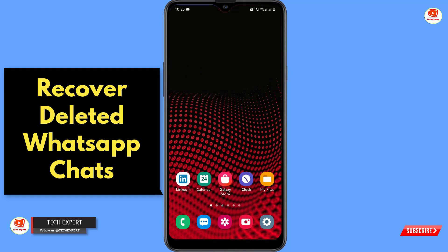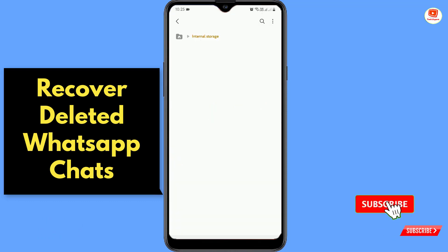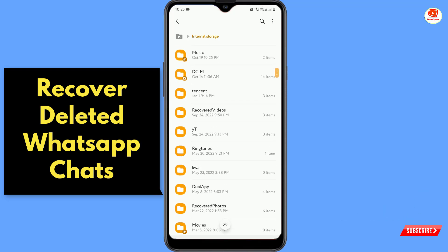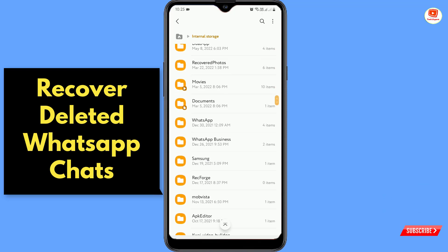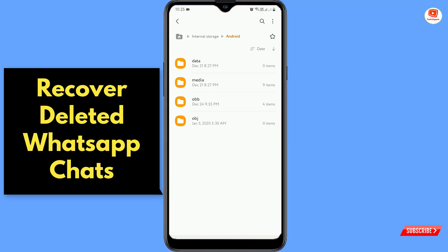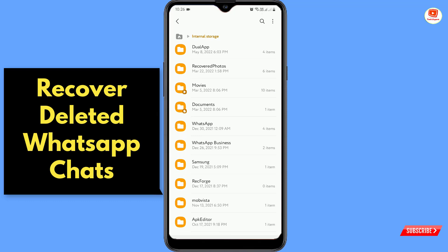Go to My Files, then go to Internal Storage and locate the Android folder. Tap on it and look for the WhatsApp folder. If you don't find the WhatsApp folder inside Android, go back and scroll down — in some mobiles the WhatsApp folder is outside the Android folder.